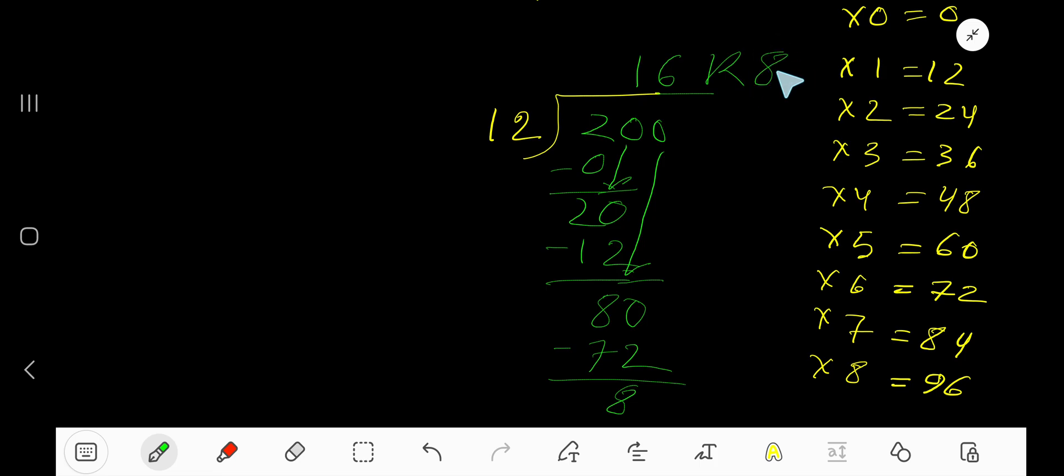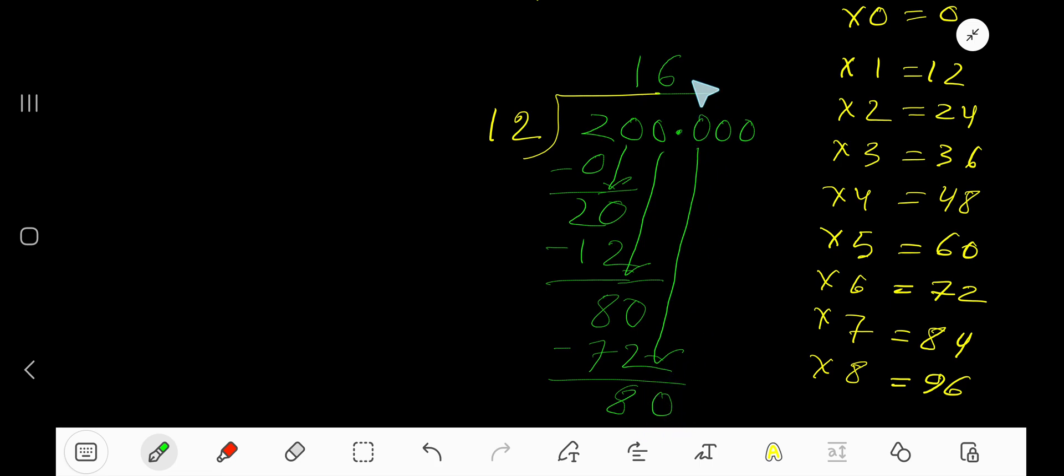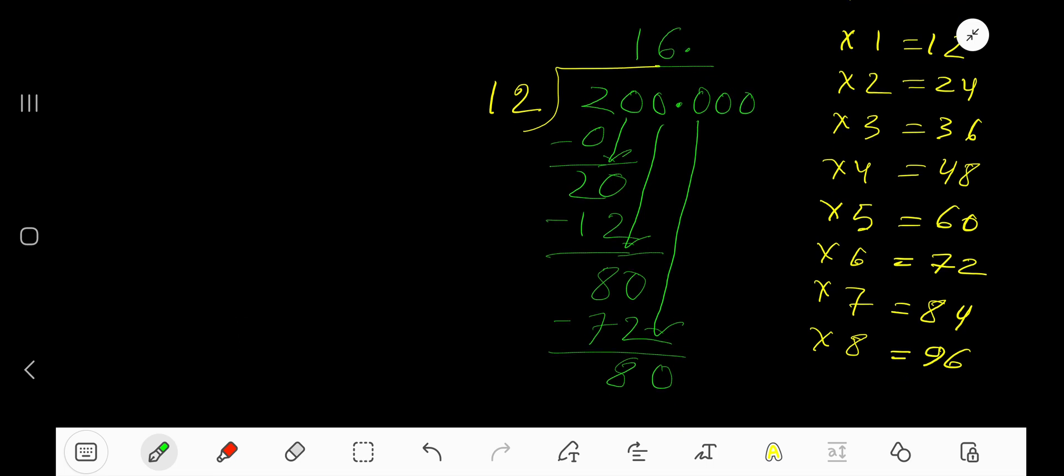But if you want to write your answer in decimal form, add a decimal point and zeros. Bring down the first zero to get 80. Since there's a decimal before the zero, the decimal must come to the quotient directly.